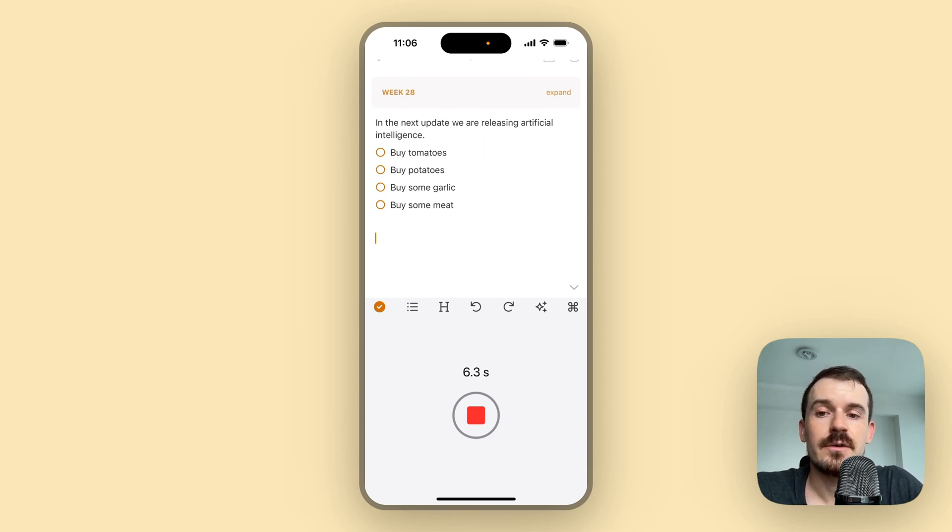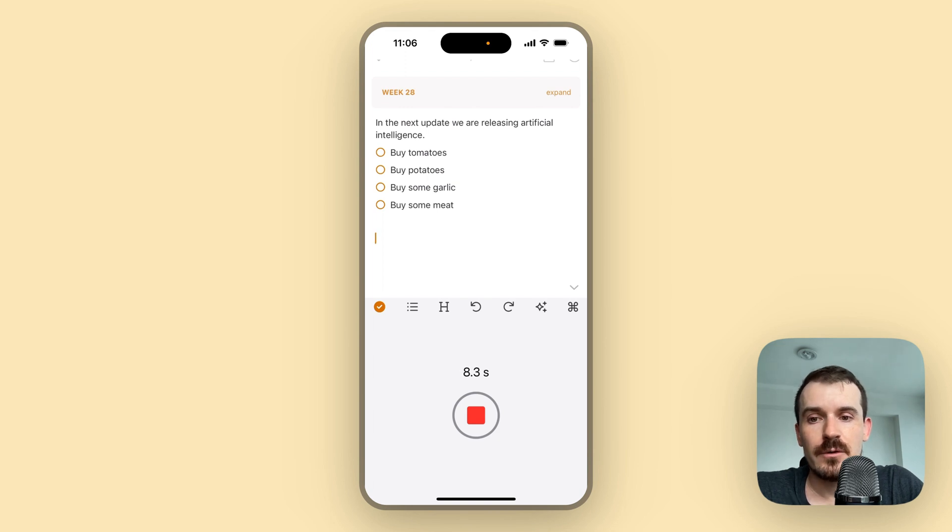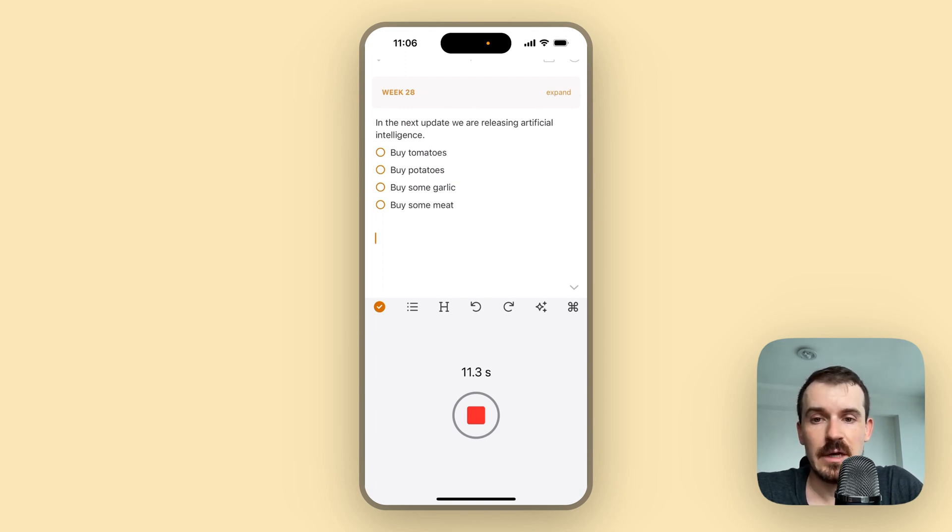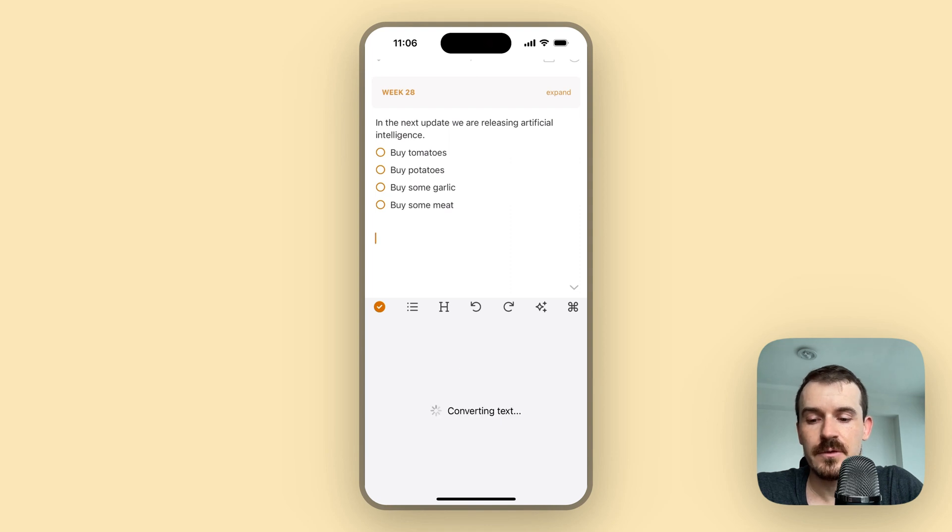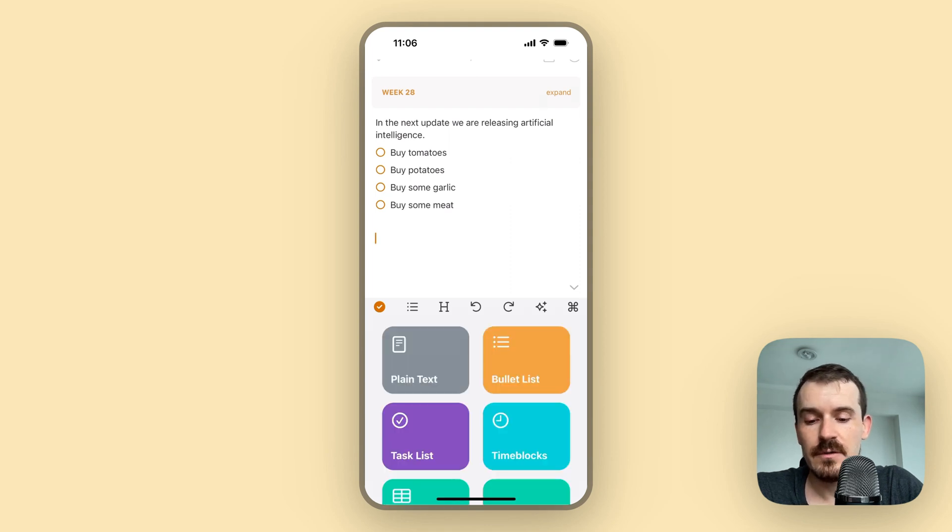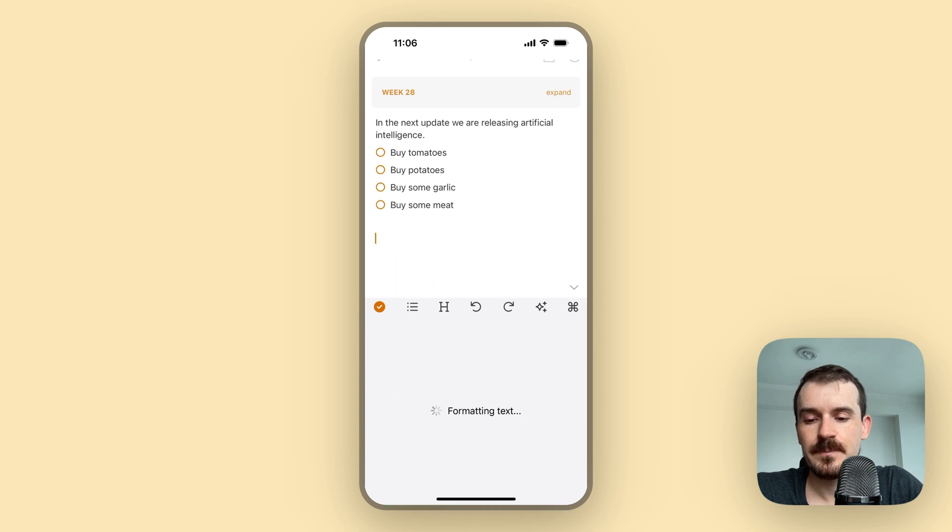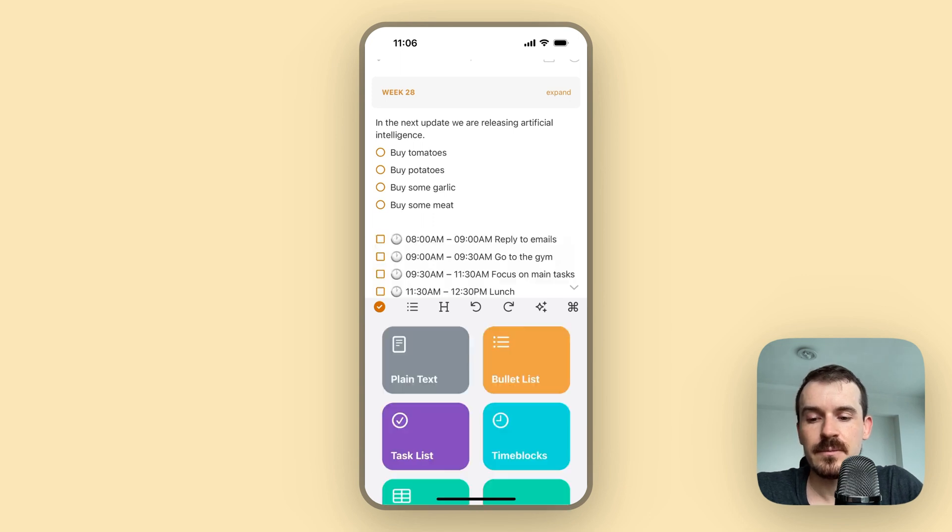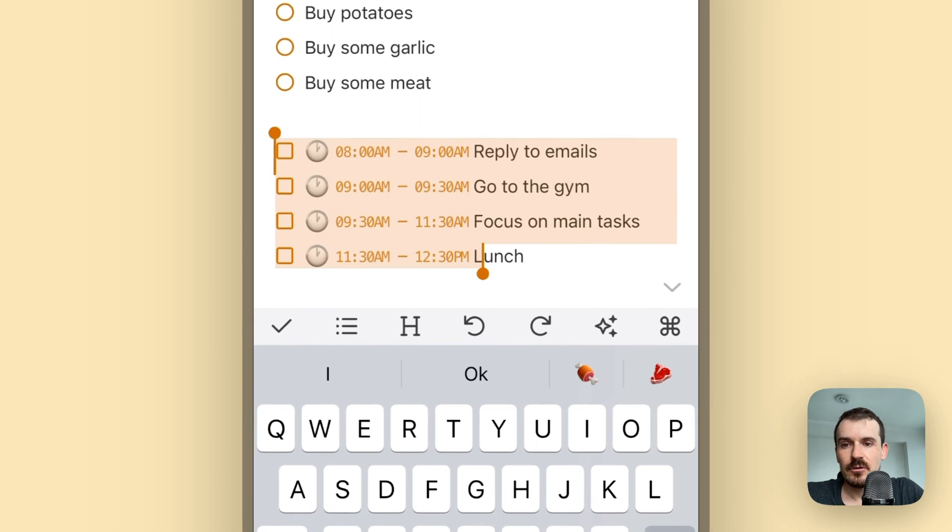After this I want to go to the gym for half an hour, then I want to focus on the main tasks for two hours, and after this lunch for one hour. It can be of course even longer. Then I tap on time blocks and here is the list.